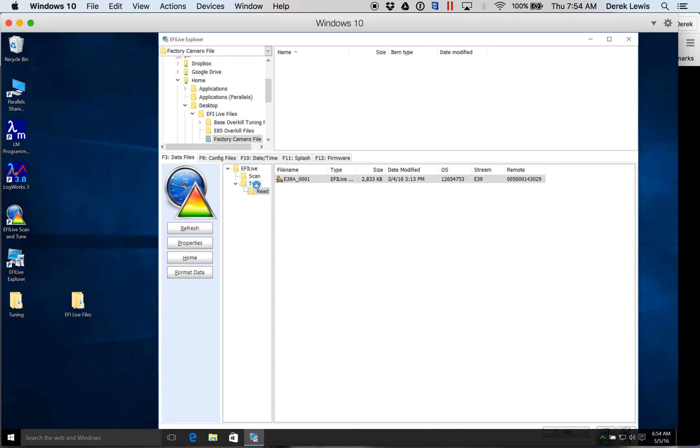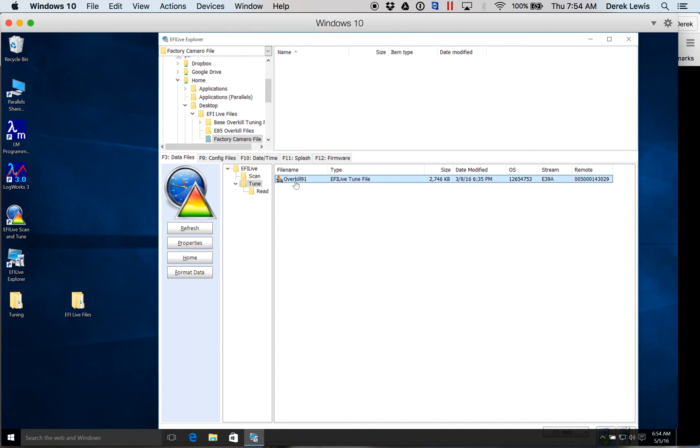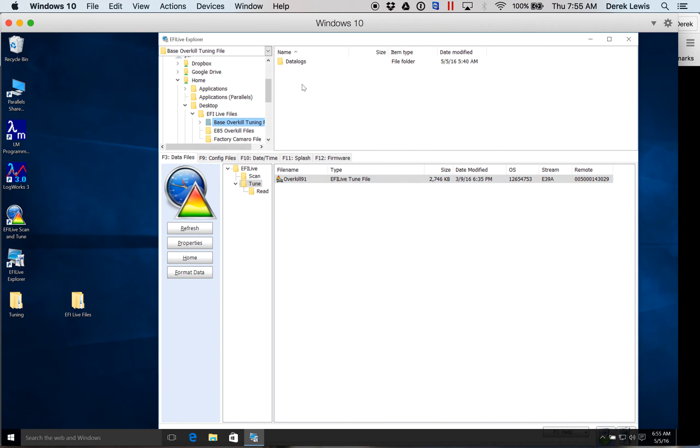Your tune files are going to look about the same as the other, but they will generally be named something. Once I get those from Will, I save them right into my tuning file right here. Those will come in an email format.